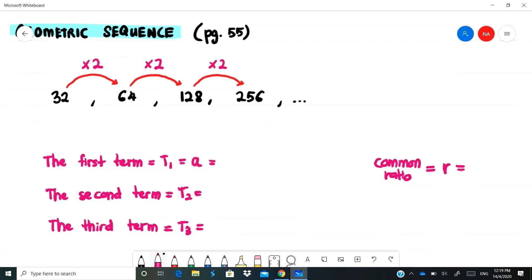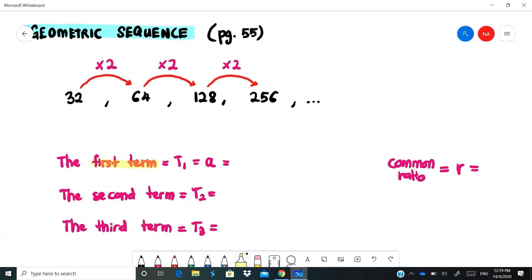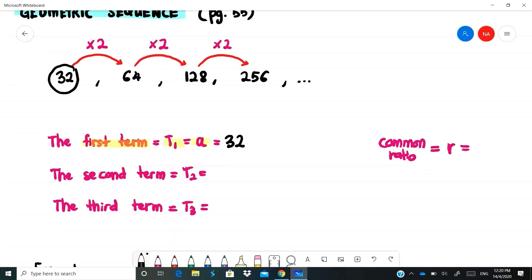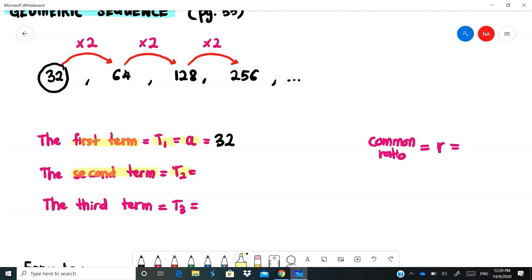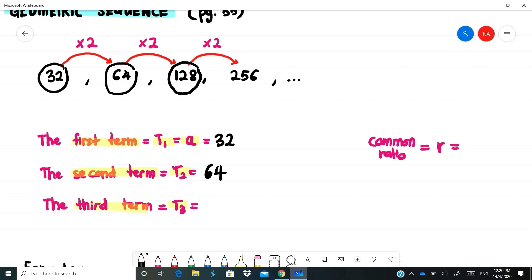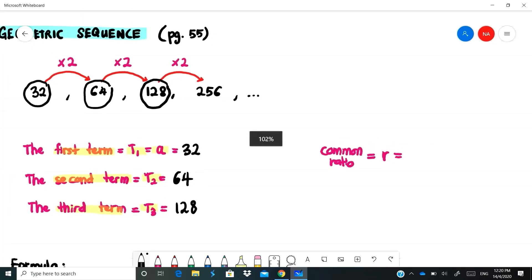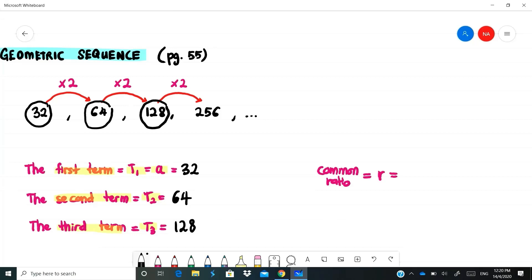Now let's look at the elements inside this sequence. The first term is called T1, sometimes labelled as A. So 32 is the first term. The second term is T2, which is 64. The third term T3 is 128. The fourth term is 256, and the fifth term is 512, and so on.